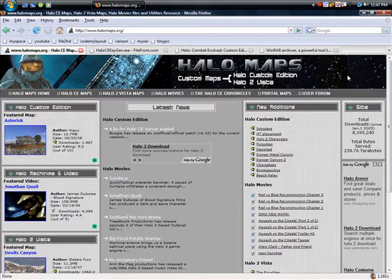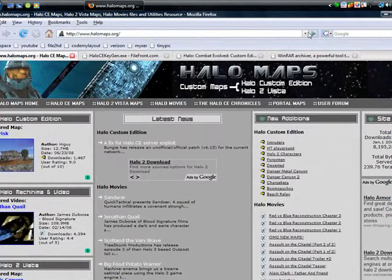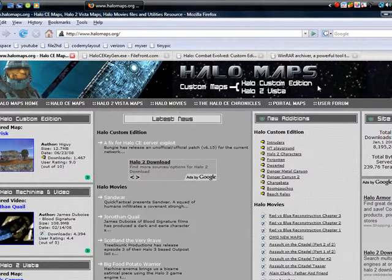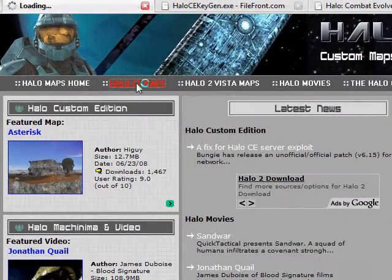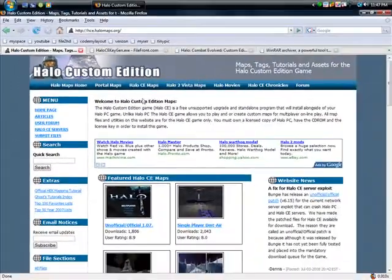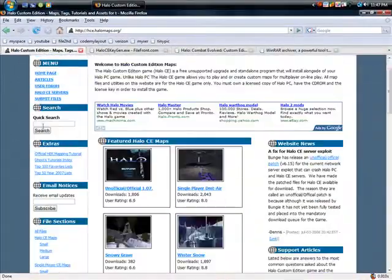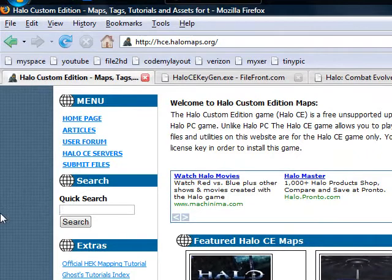You want to go to halomaps.org. All these links will be in the description. You go to Halo CE Maps. CE stands for Custom Edition. You go to Quick Search and type in Halo CE.